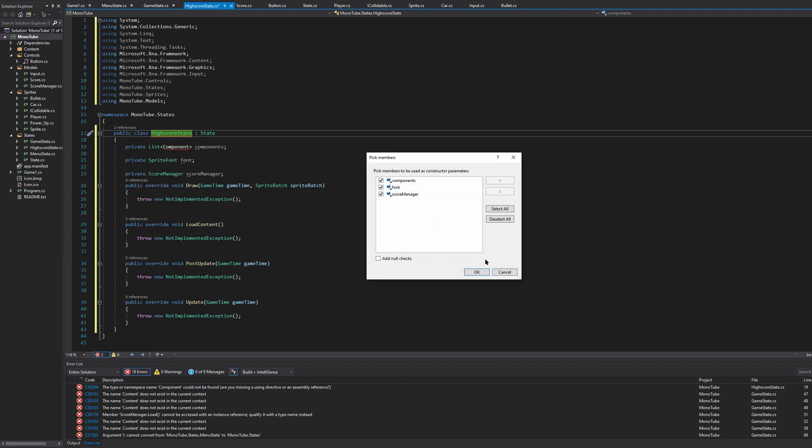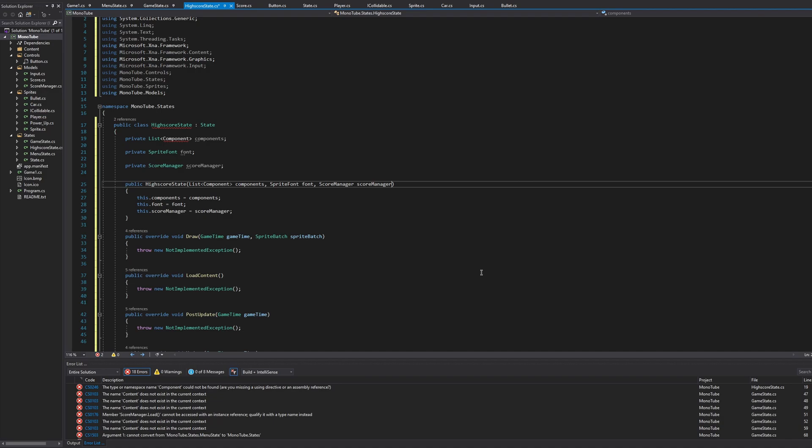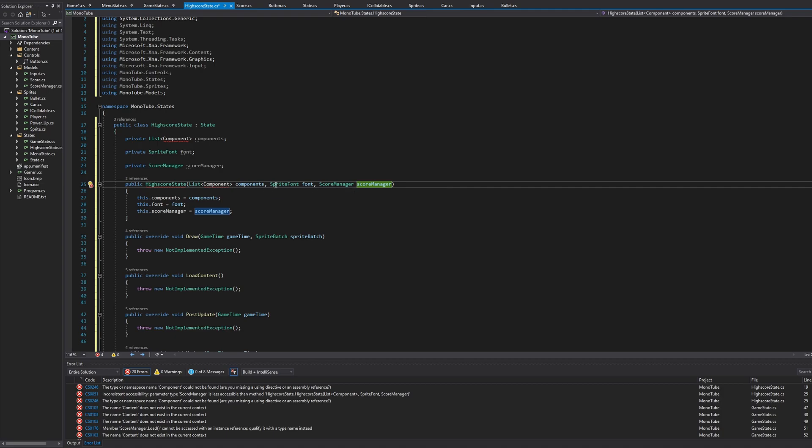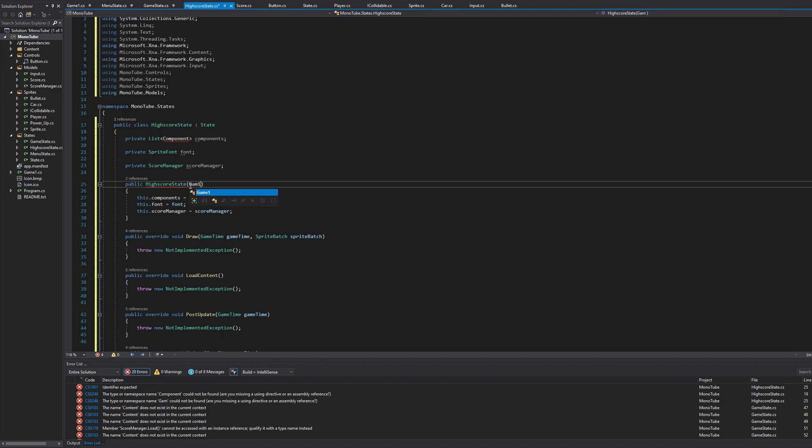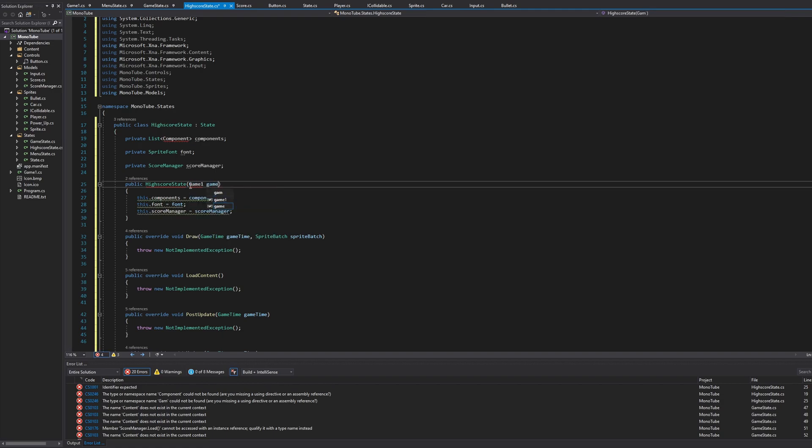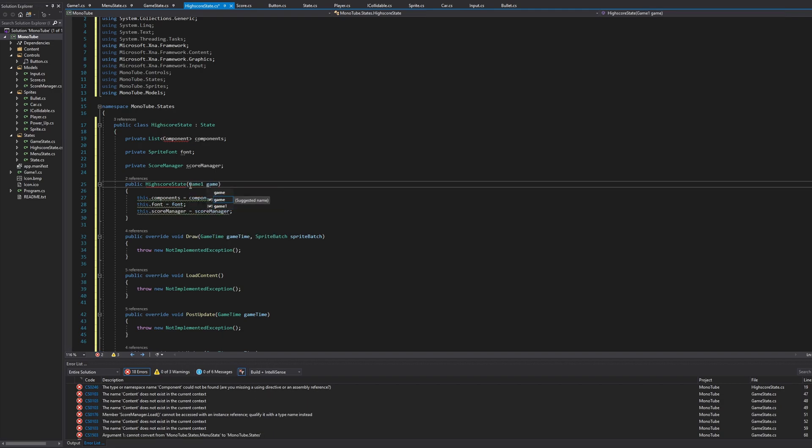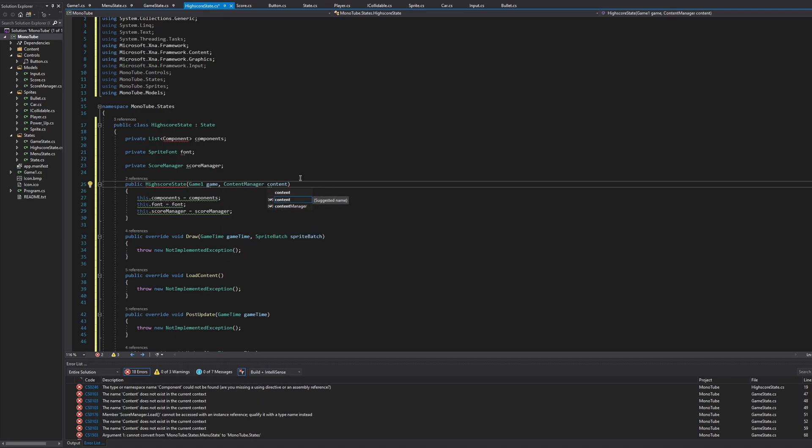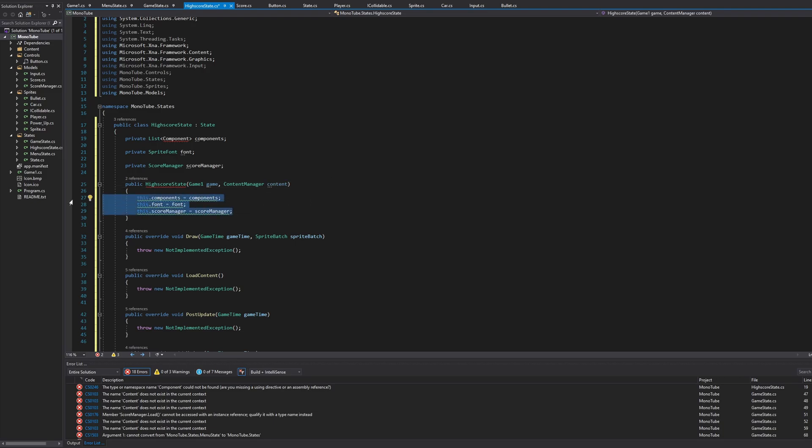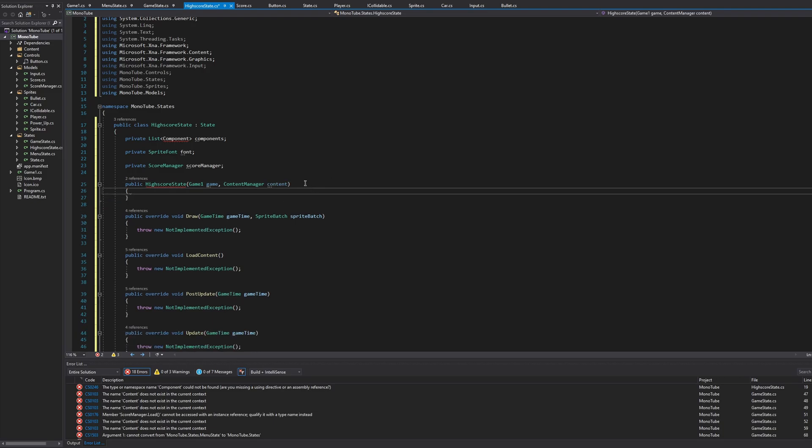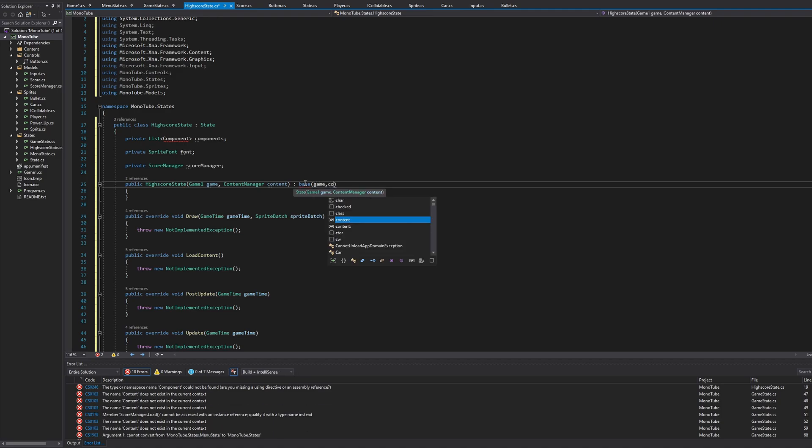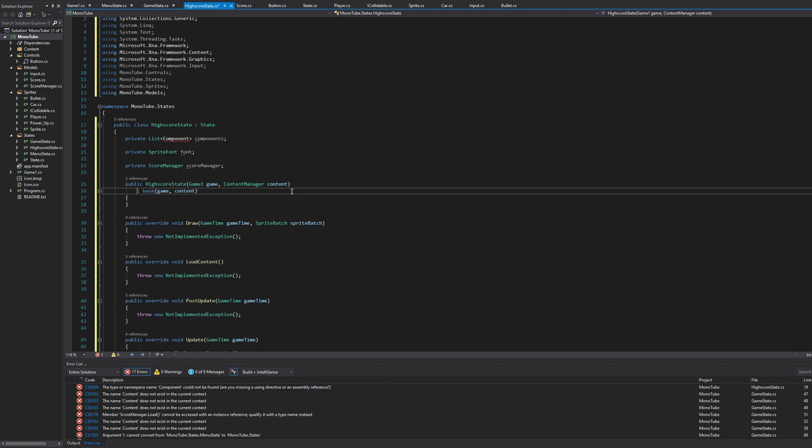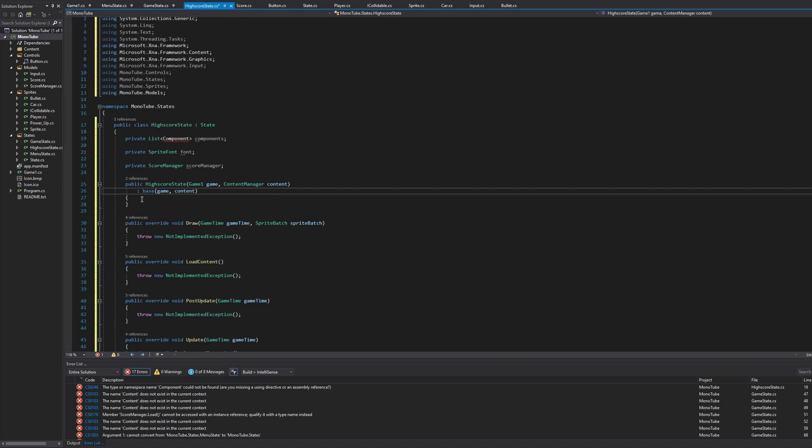Here we'll generate a constructor and it will just say public HighScoreState and we don't need the list of components or any of this. We'll just say Game1 game, comma, ContentManager content, and we're going to do that same thing where we do base and then game comma content.